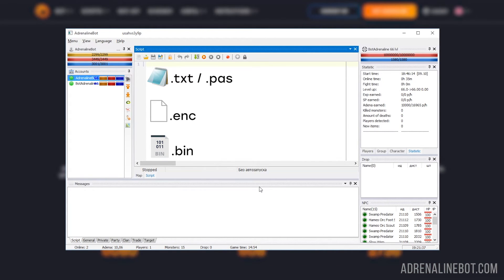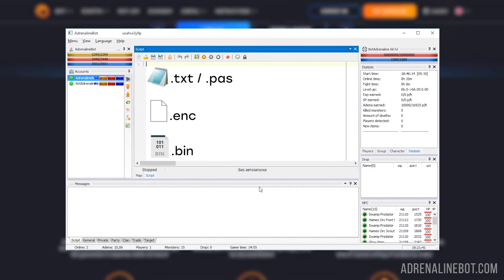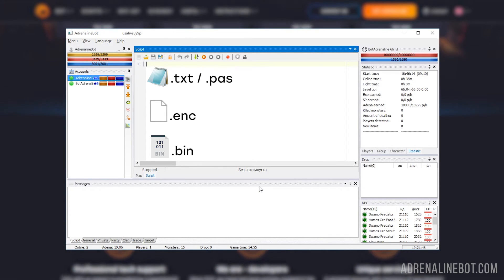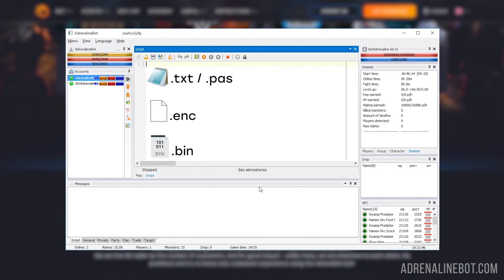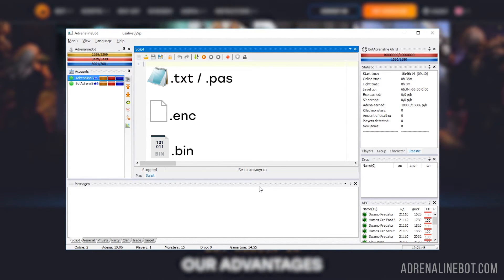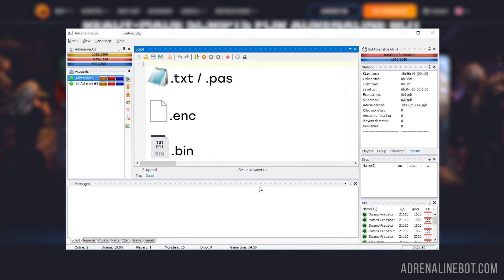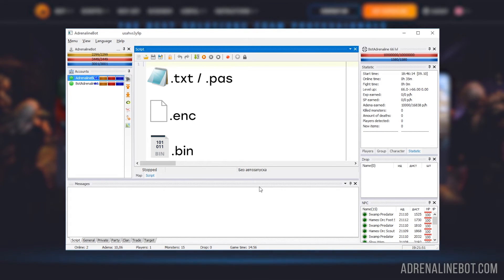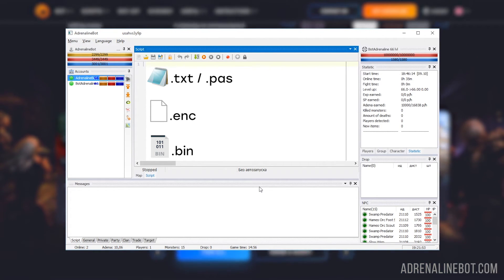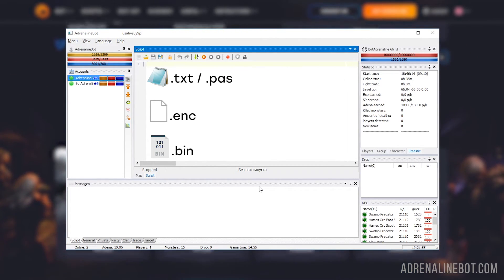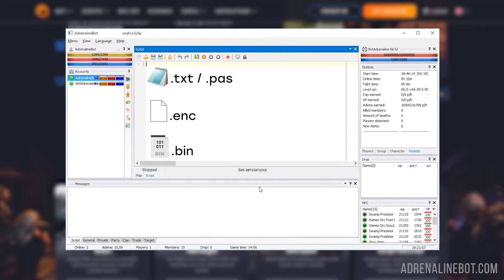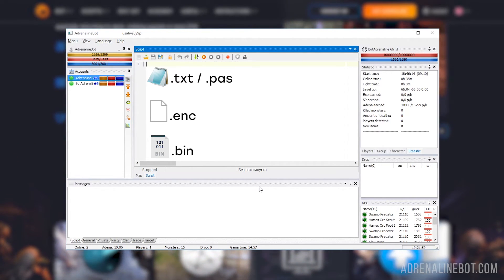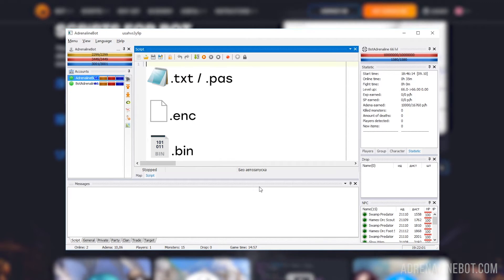Binary - these are already compiled scripts, i.e. they start immediately. They have the .bin extension. Such scripts have a number of advantages. They do not load the processor at the compilation stage, their source code is reliably protected, and if your script has many modules, then at the output they will all be collected into one file. But there is also one drawback - if the script engine is updated in the bot, such scripts will stop working, they will need to be recompiled.